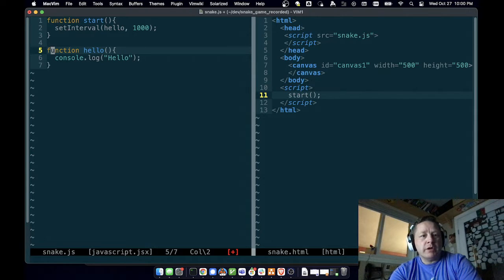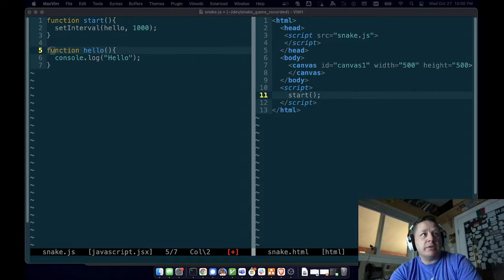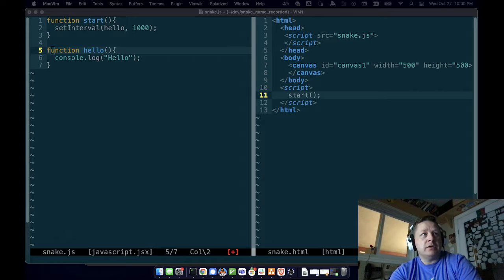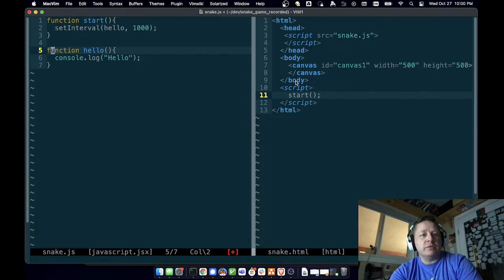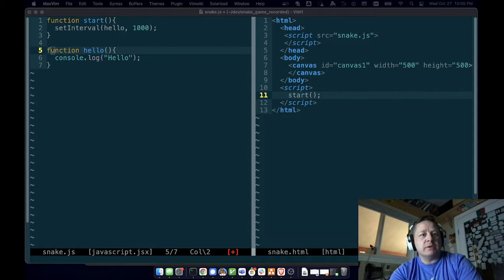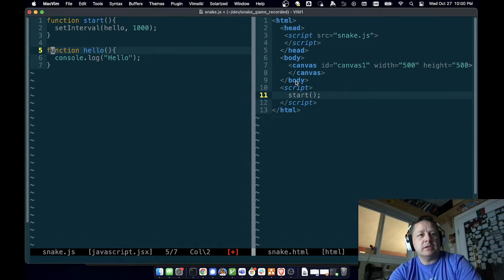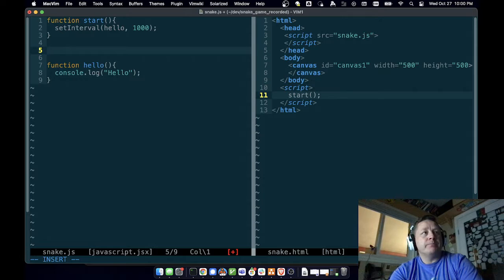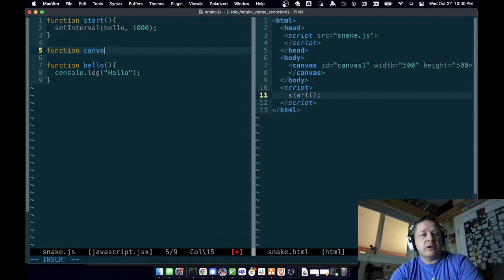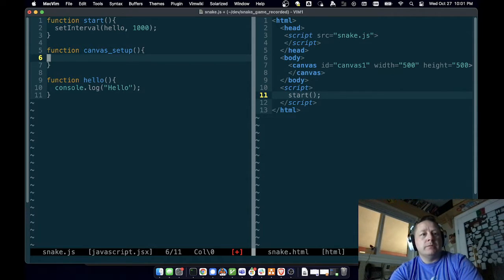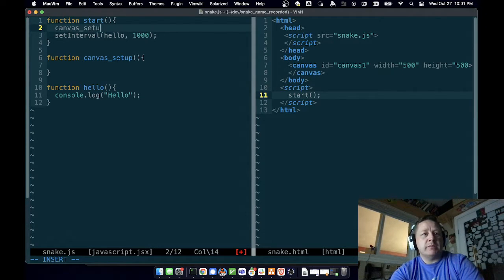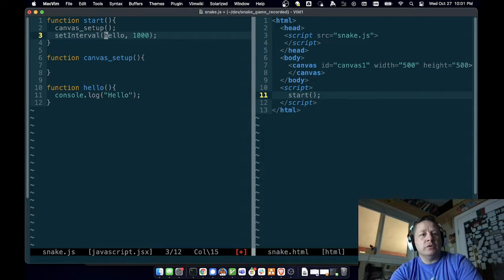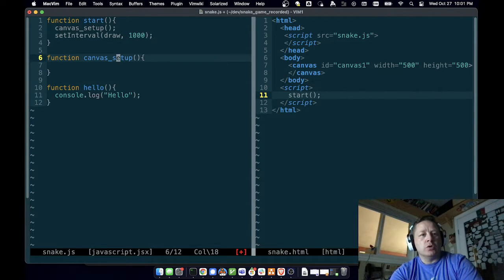The whole point is drawing. Let's just set up some drawing whenever we hit start. Let's have a draw function. We'll do canvas_setup so we can get set up to do some drawing. We'll call it canvas_setup, and in here we'll do canvas_setup before we kick off our setInterval, which is going to call our drawing function. Let's just change this to draw.